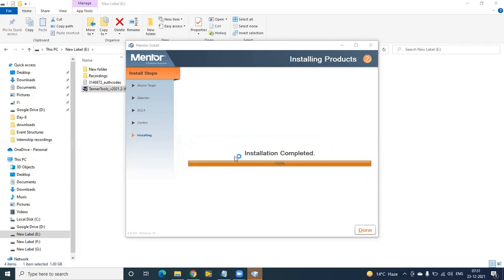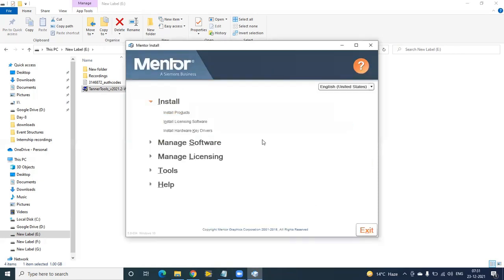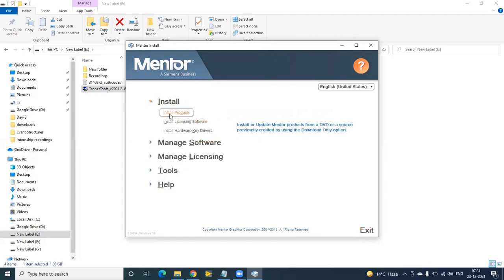Now it is showing installation completed, so click Done. Once you press Done, you get back to the main window. So far we have installed the Install Products only — that means we have installed the Tanner software. Next, try to install the licensing software.